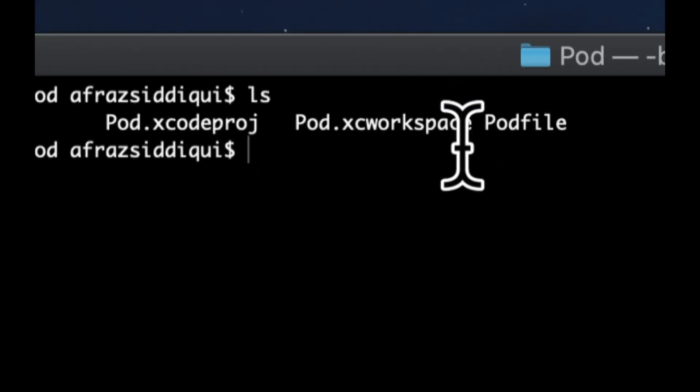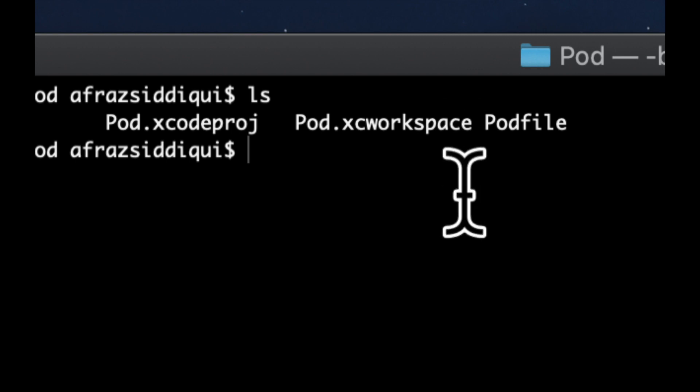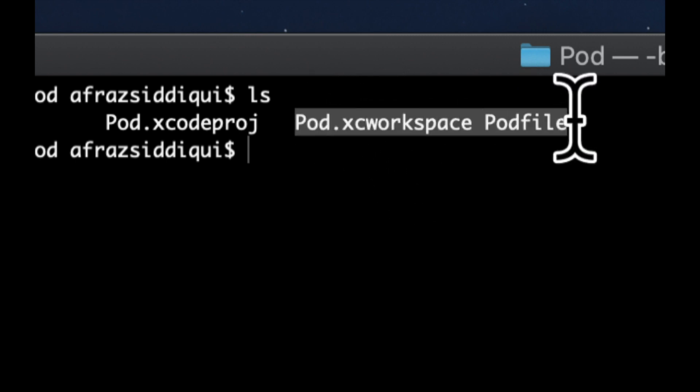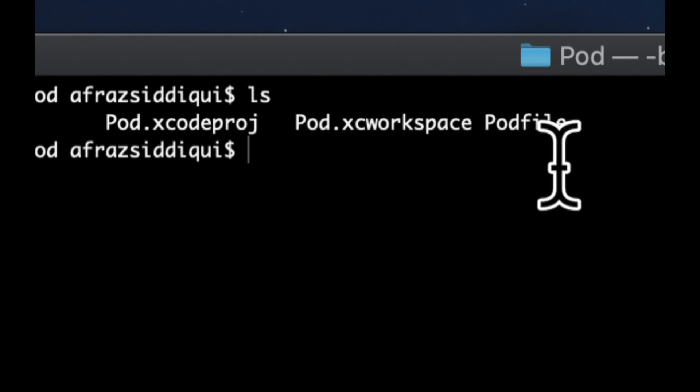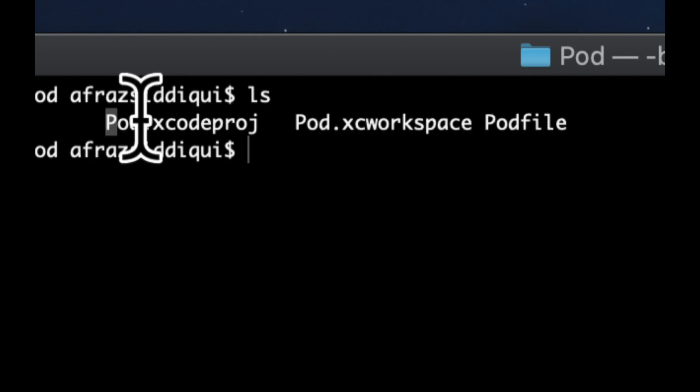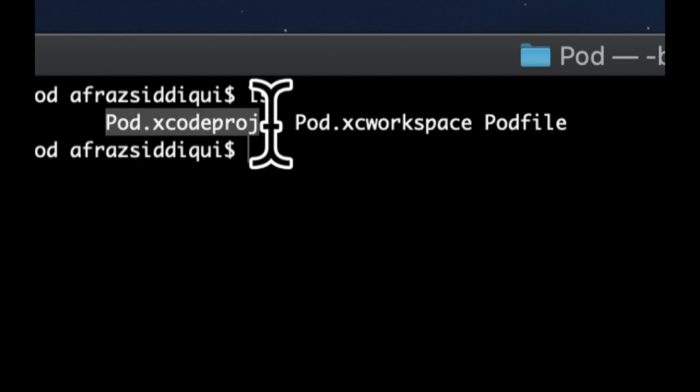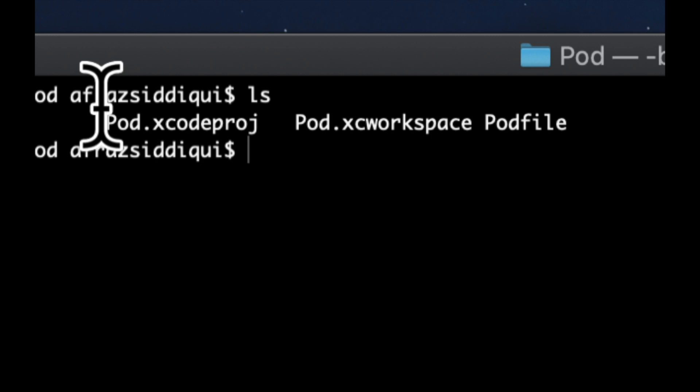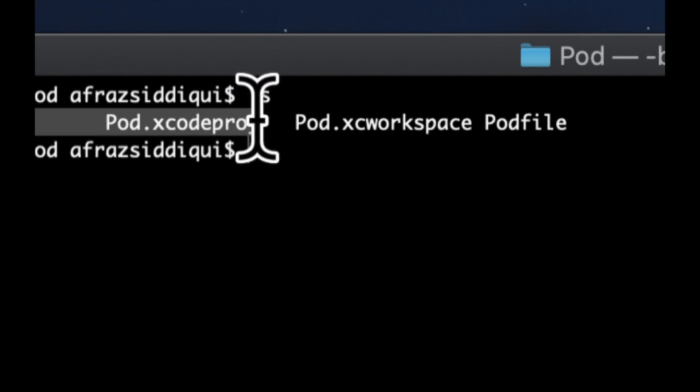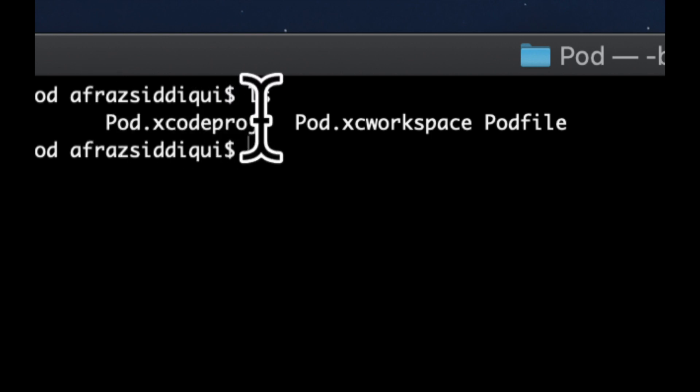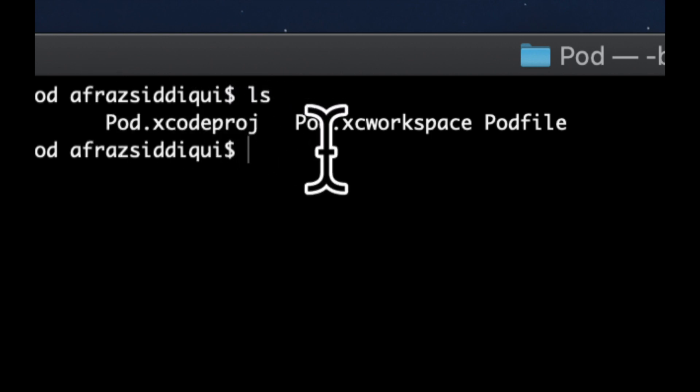And the difference is very simple. The difference is the workspace actually brings in all the library code and pod code that you've installed, whereas a project does not. So as you can imagine, if we open this up and try to build, it's not going to build because it's trying to bring in the code that we installed via the pods, but it's not able to.